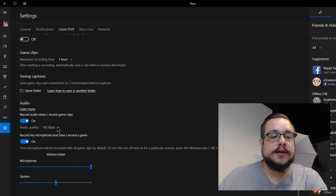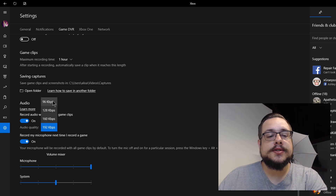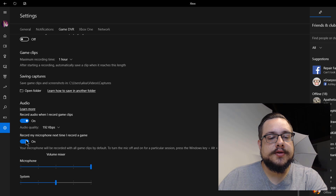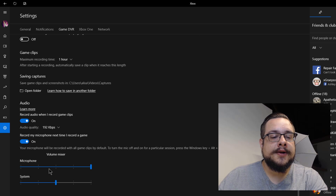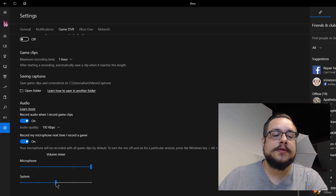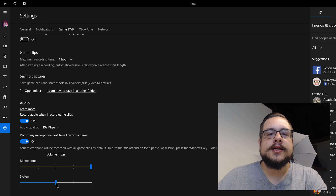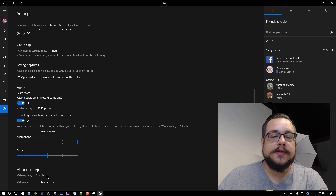You can choose your audio quality for your system and game recording, anywhere from 96 kilobits per second to 192 kilobits per second. I just choose the maximum here because most modern sound cards can handle that. You can also choose to record your microphone the next time you record. If we turn this on, we get a little volume mixer — I like to leave the microphone all the way up and the system volume, which is your game's volume, at about 50%, so that if there are explosions and crazy stuff happening in your game, your audience can still hear your commentary.